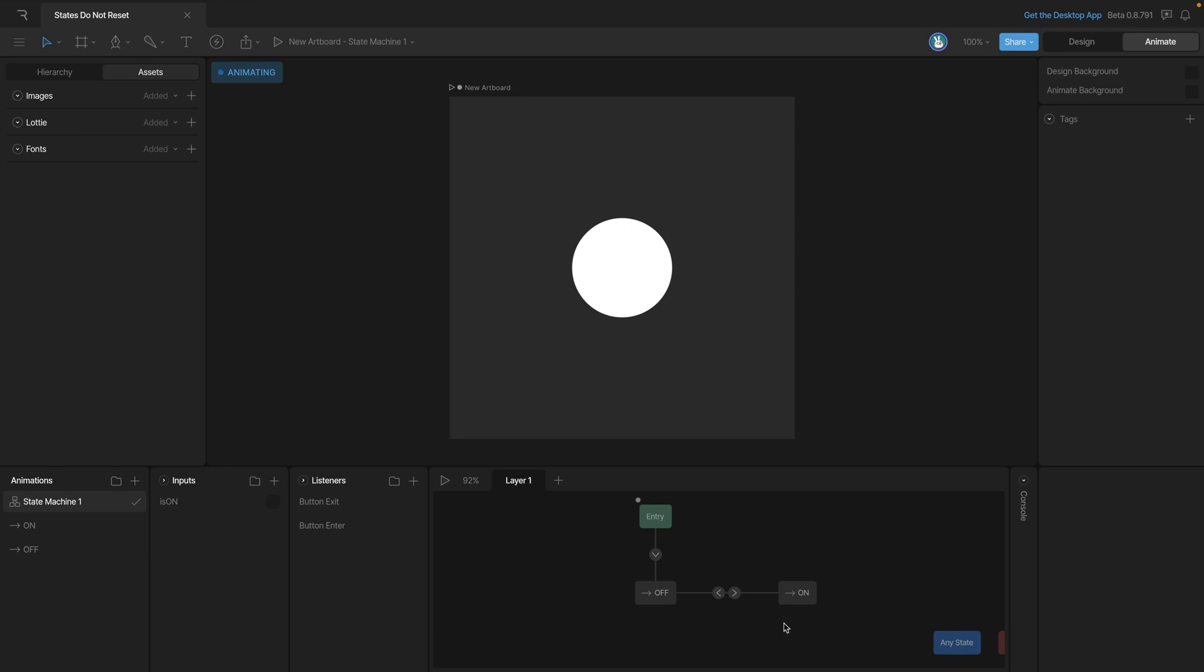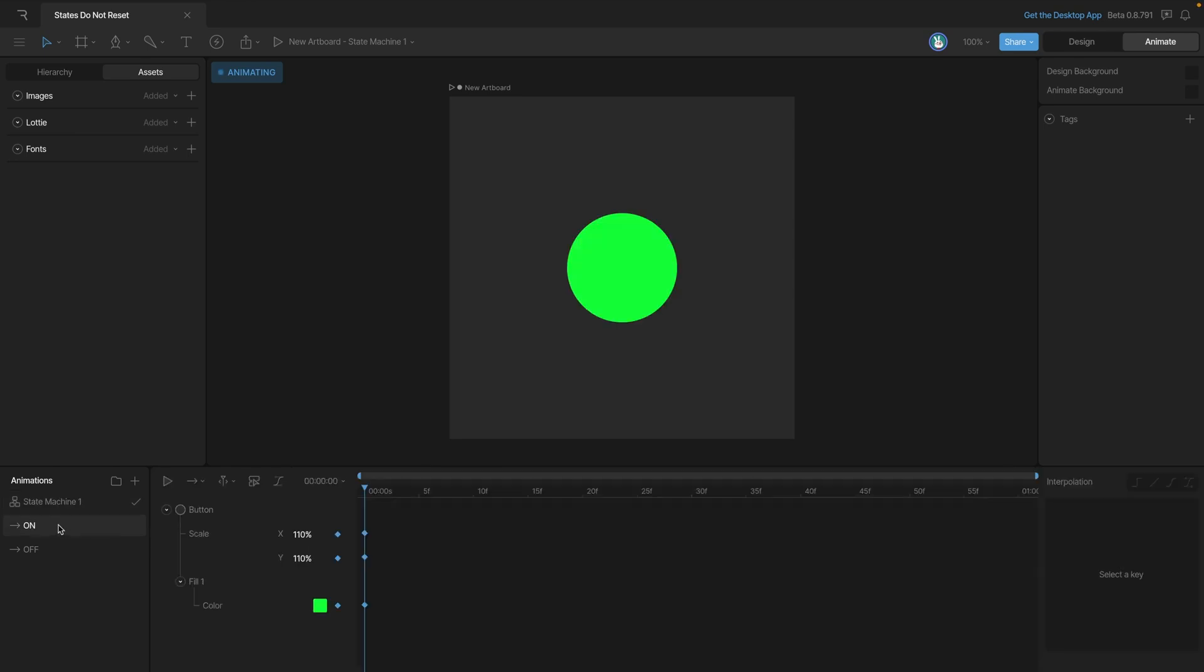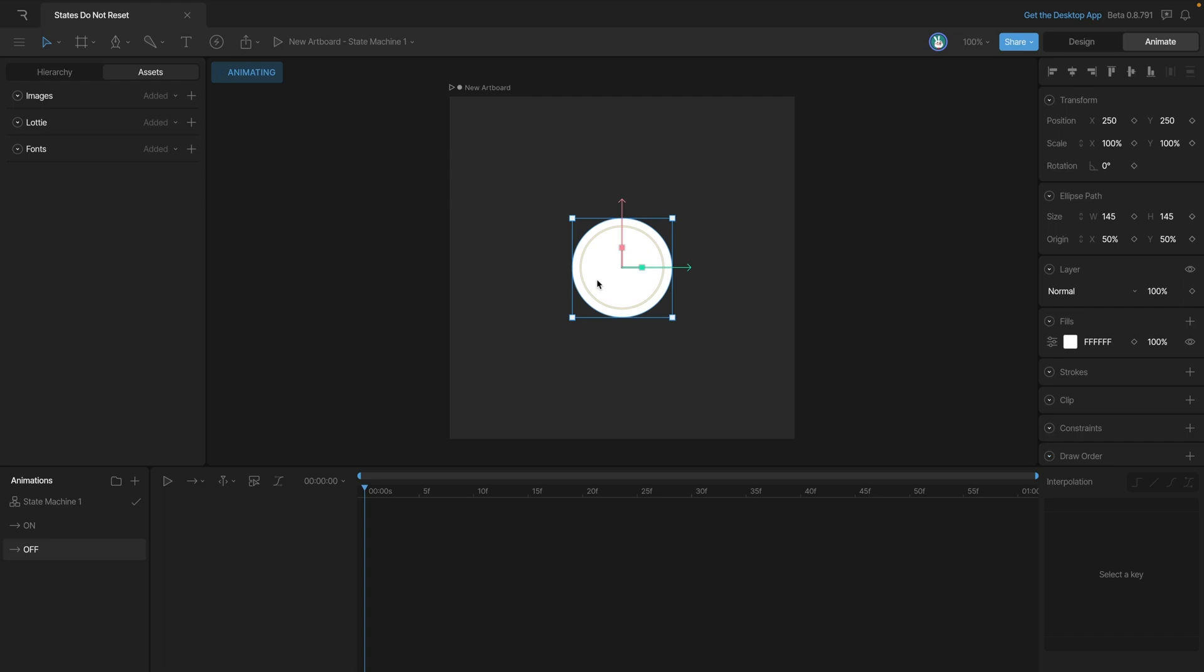To fix this, it's pretty simple. We need to do the same thing in the off animation that we're doing in the on animation. We need to set some keys for the scale and we need to set some keys for the color.